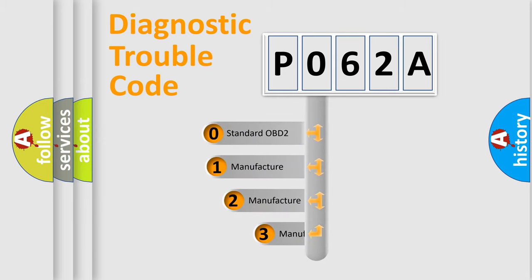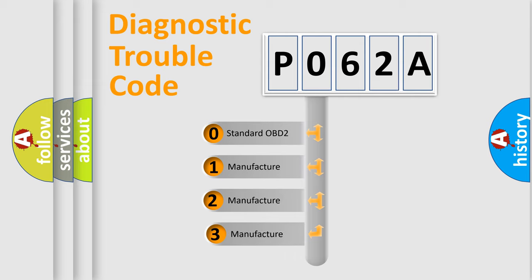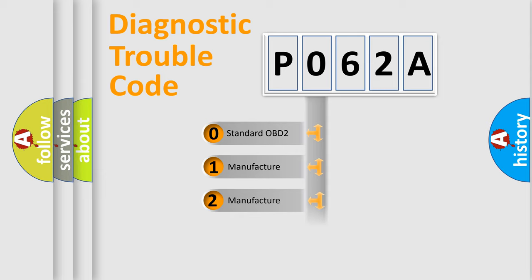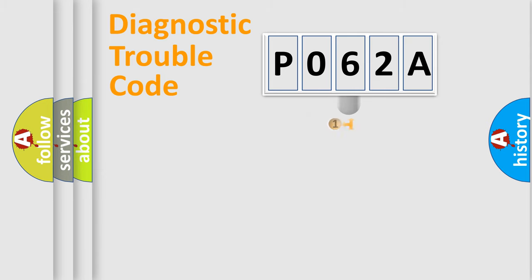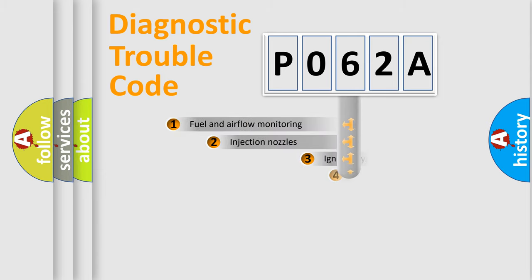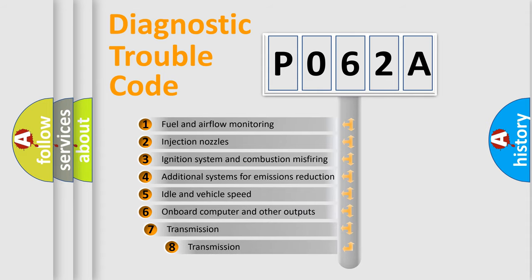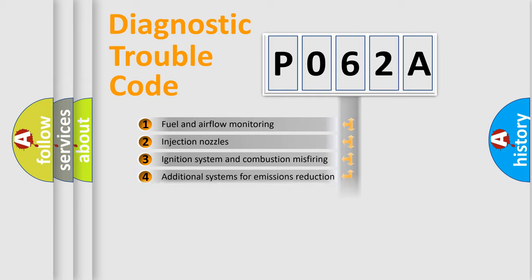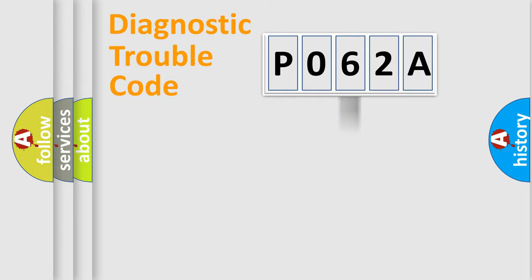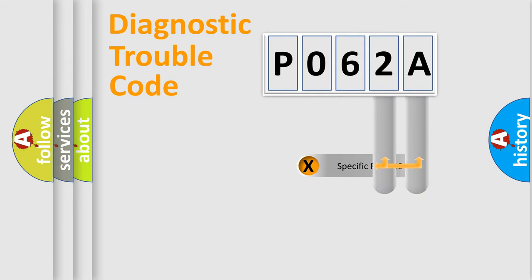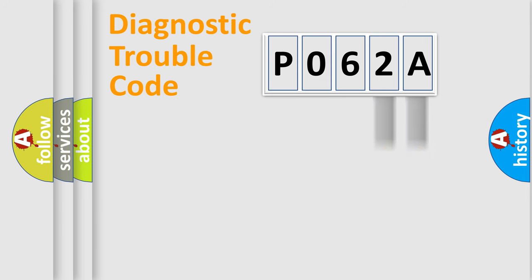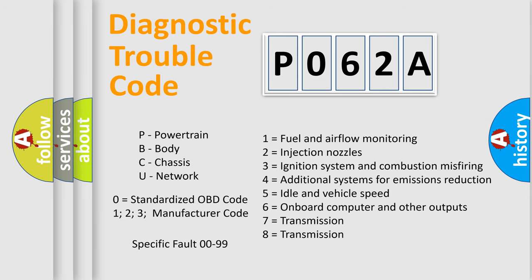If the second character is expressed as zero, it is a standardized error. In the case of numbers 1, 2, or 3, it is a manufacturer-specific error expression. The third character specifies a subset of errors. The distribution shown is valid only for the standardized DTC code. Only the last two characters define the specific fault of the group. Let's not forget that such a division is valid only if the second character code is expressed by the number zero.